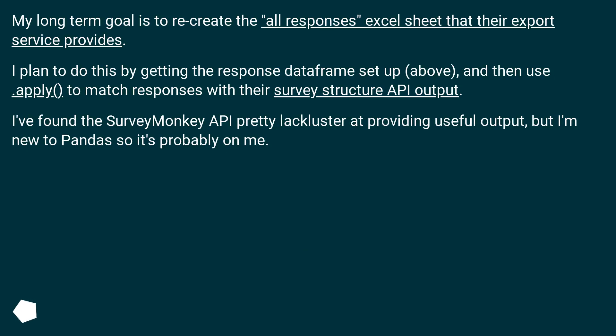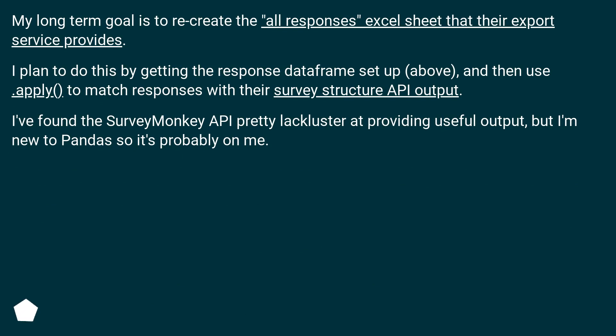My long-term goal is to recreate the 'all responses' Excel sheet that their export service provides. I plan to do this by getting the response dataframe set up above, and then use apply to match responses with their survey structure API output. I've found the SurveyMonkey API pretty lackluster at providing useful output, but I'm new to pandas, so it's probably on me.